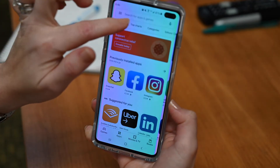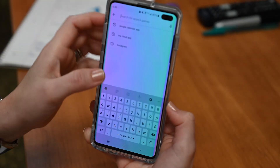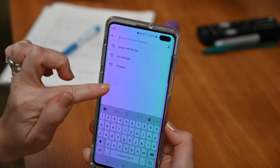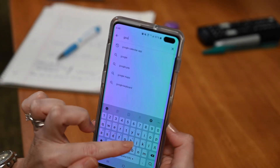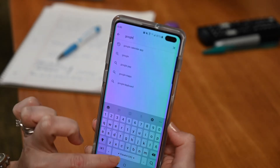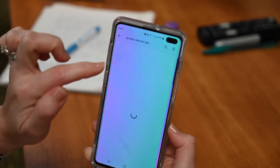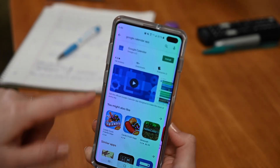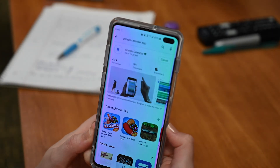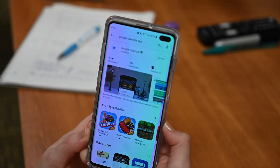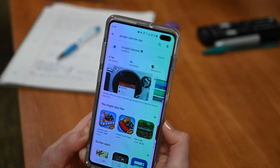I go to the search bar and I'm going to look for Google Calendar. I type Google Calendar and it shows up. I click on the Google Calendar app and now I need to click Install.